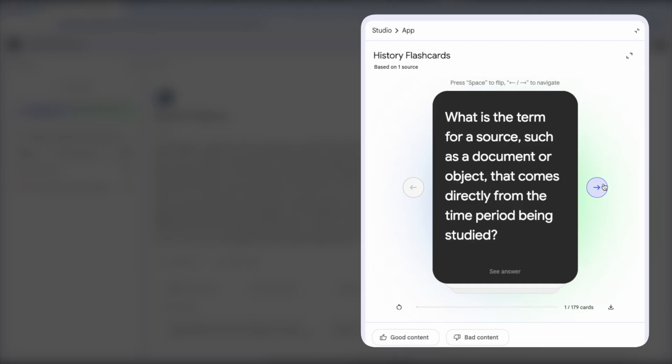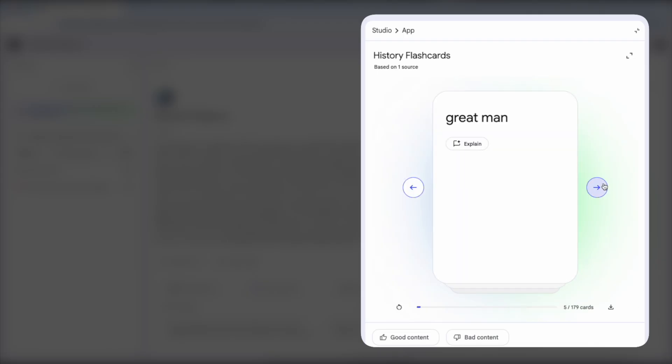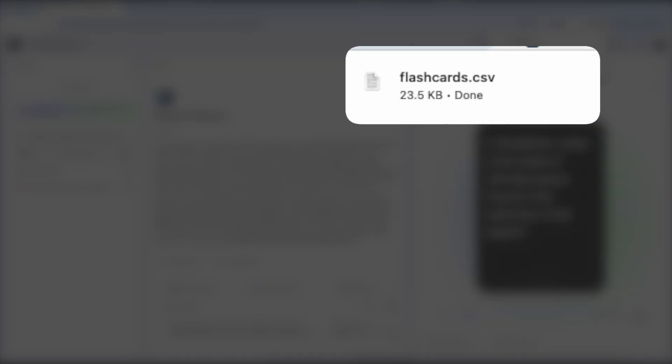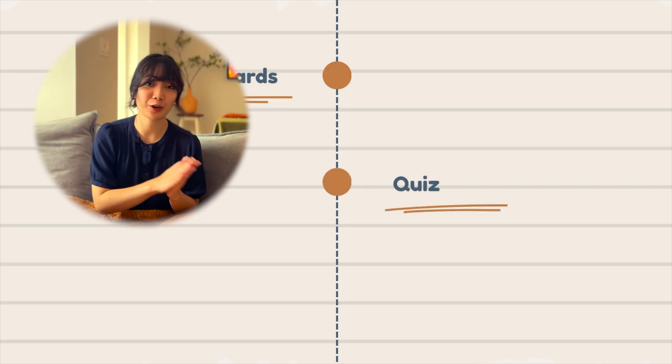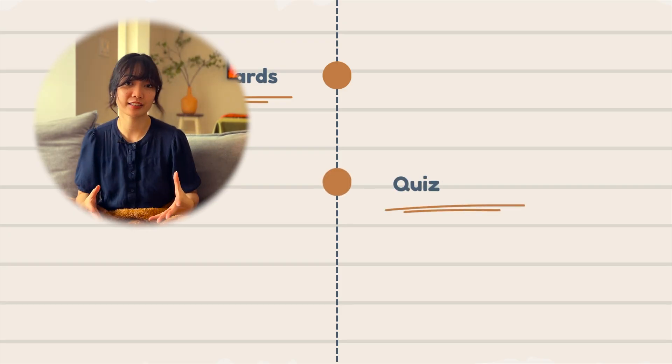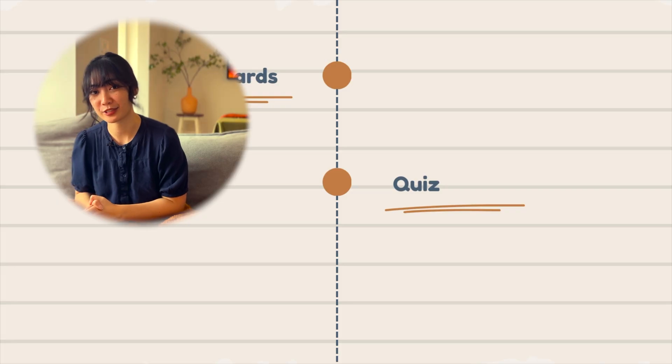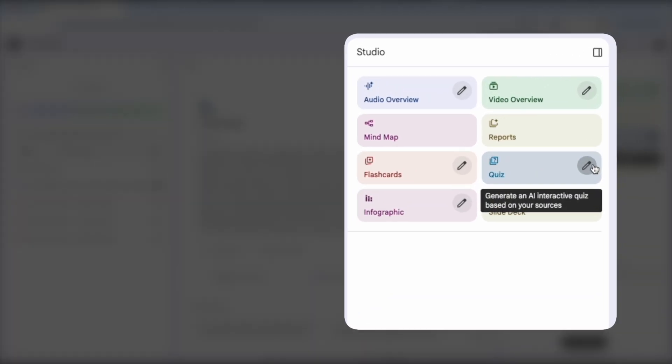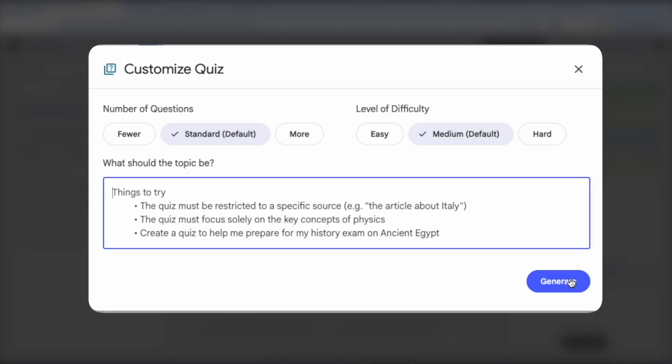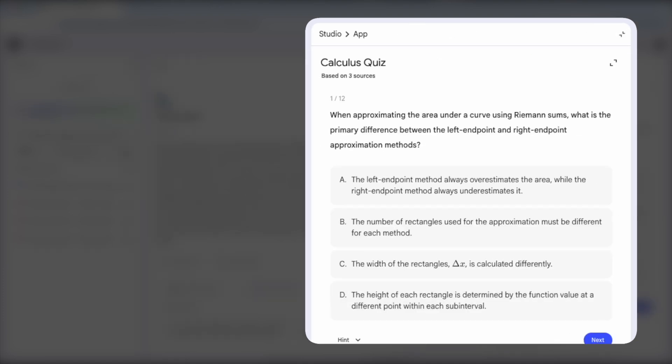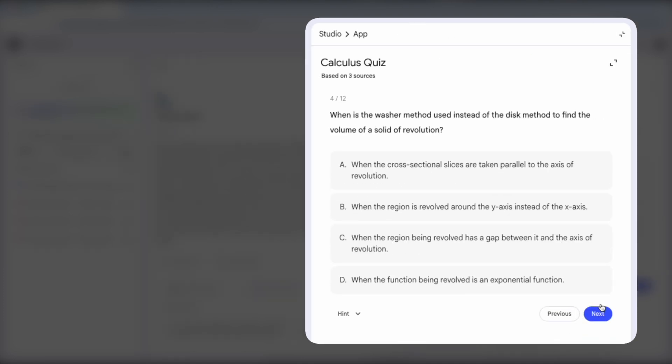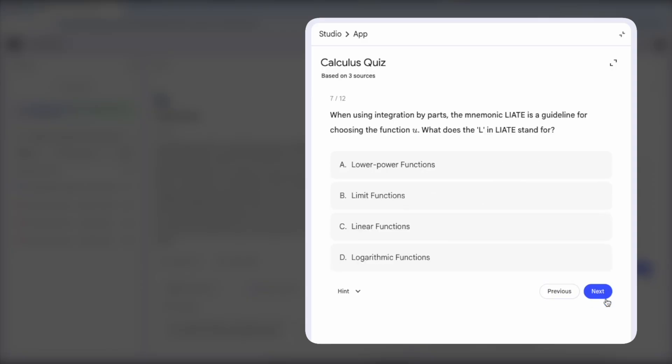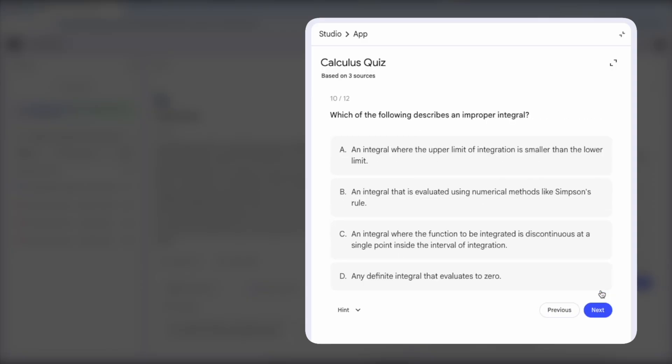Right now Notebook LM doesn't have any spaced repetition system, so you can export this as CSV into an app that has one. Another idea is to use a quiz feature to generate a test based on all sources simultaneously. This forces your brain to identify which strategy to apply rather than just mechanically solving the same type of problem repeatedly.